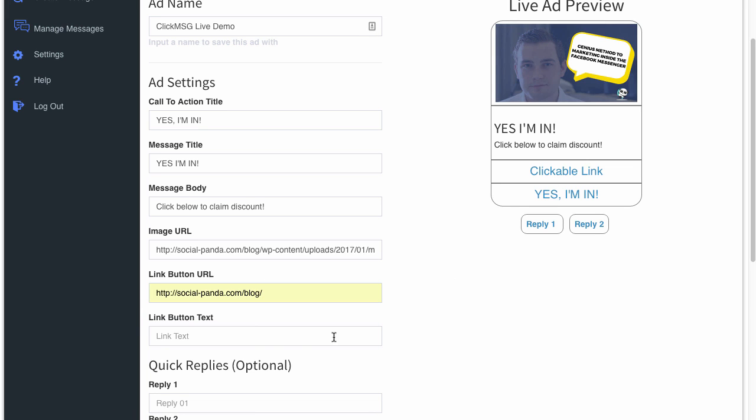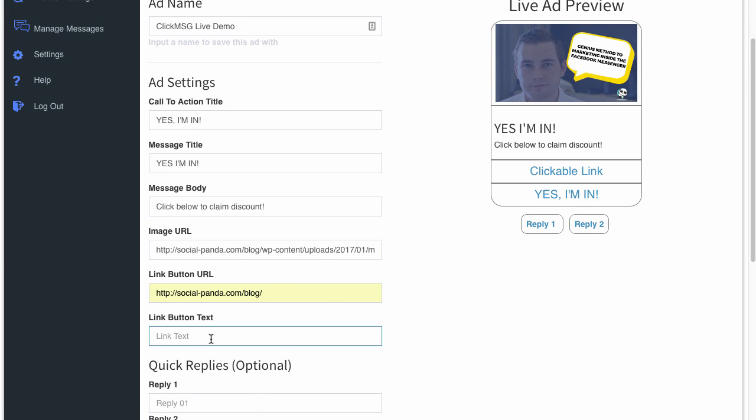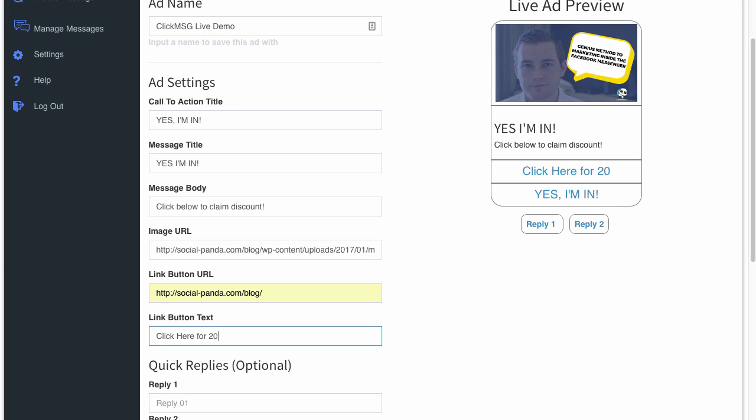I'm going to enter my blog here. And then you've got the link button text. So this is the text that's going to be here. So you can say something like 'Click here for 20% off.'